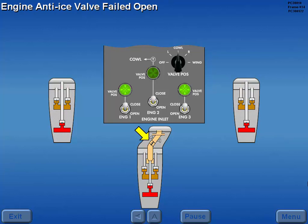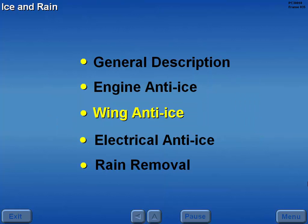In this example, one or both of the engine number two cowl valves has failed open.